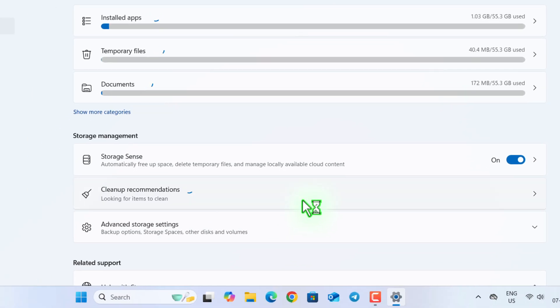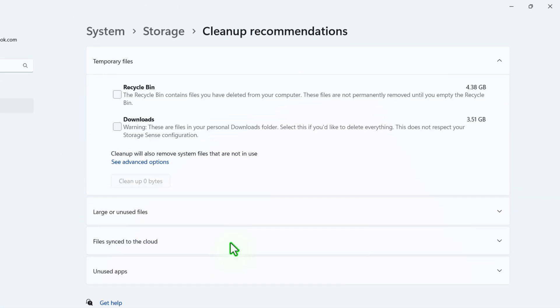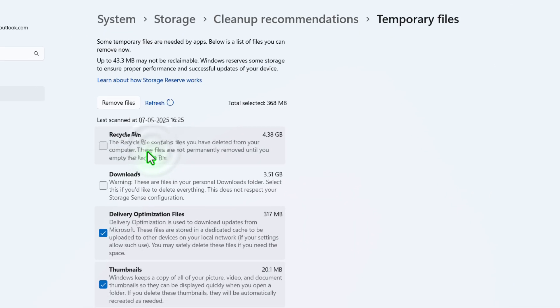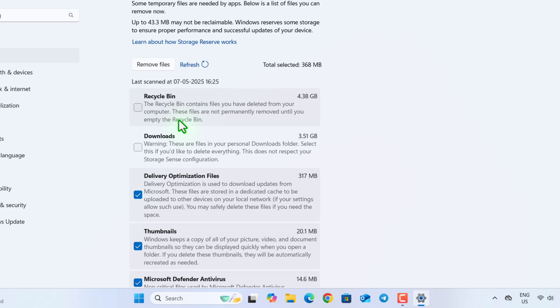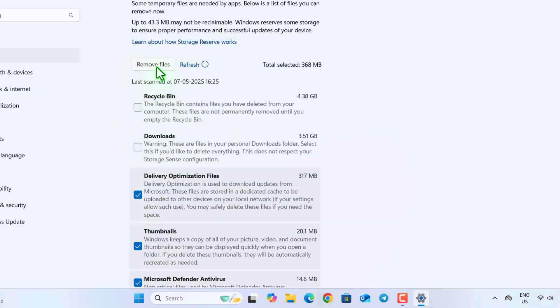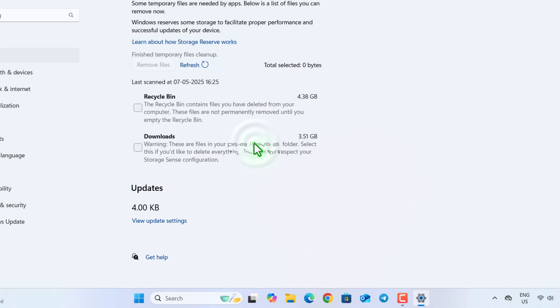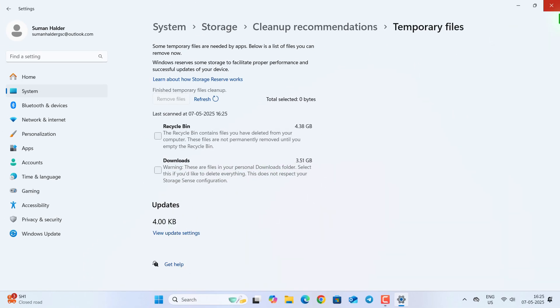Then go to Cleanup Recommendation. Click on this Advanced option. And now please make sure Recycle Bins Downloads, these two checkboxes are not checked, and all others are checked. Then click on Remove Files. Continue. OK. With that, we are done with the second step.